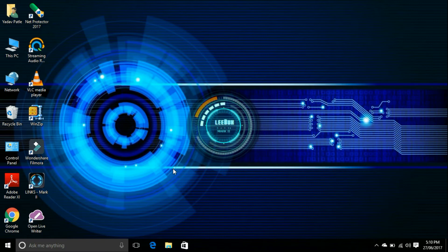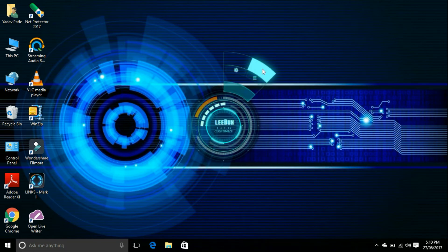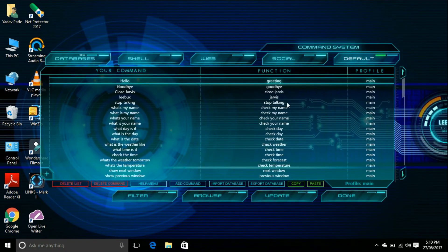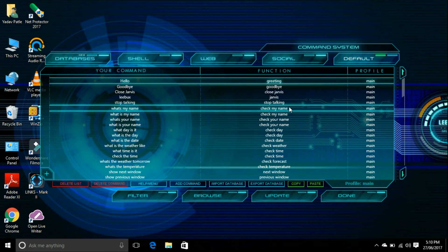You can change the comments section here by simply clicking on the Libux section, select, and then you can change from here. You can also add your own comments and change the functions of this Jarvis.